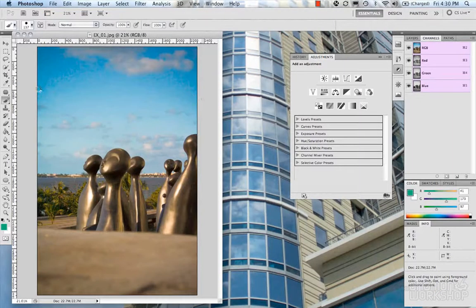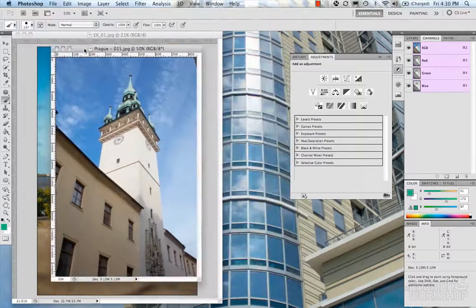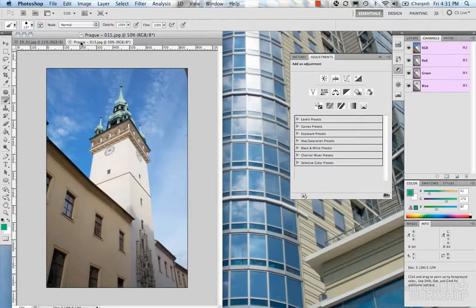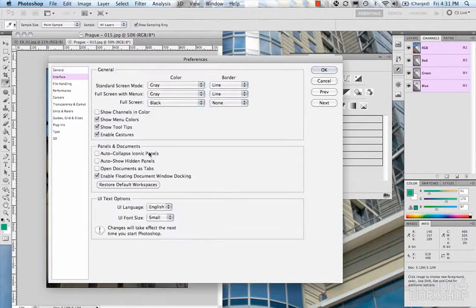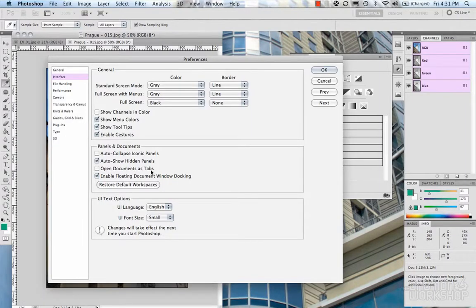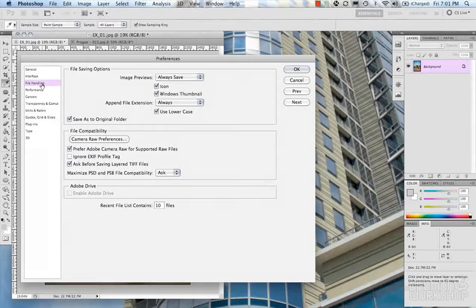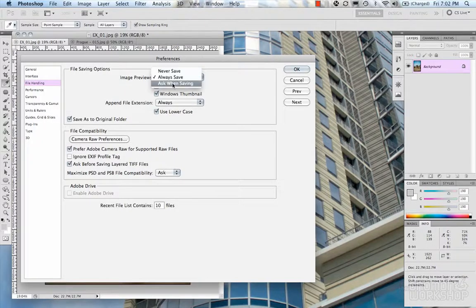Enable floating document window docking allows you to drag and dock things into other windows. Open multiple images in one window to organize and toggle between them pretty easily — this is a feature since about CS4. Restore default workspaces resets your default UI. UI text options let you set the UI language (English) and font size, which is pretty straightforward. That wraps up this section.